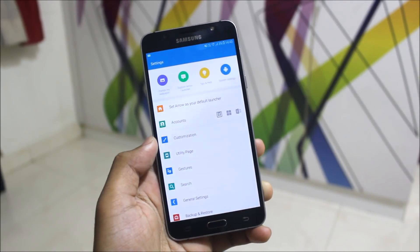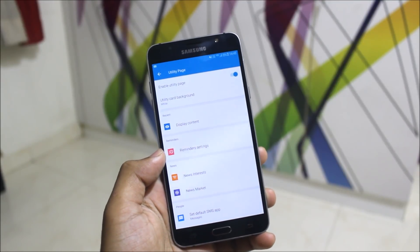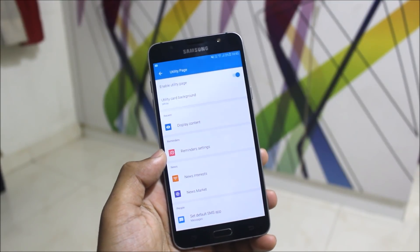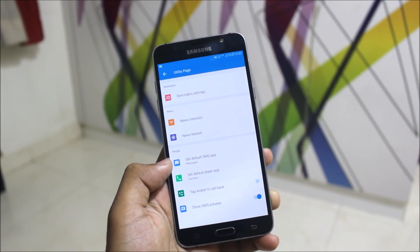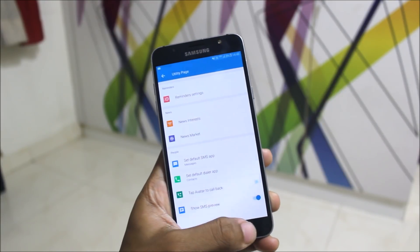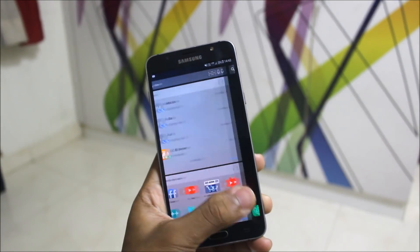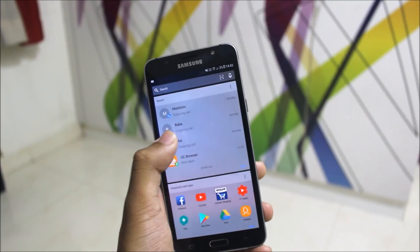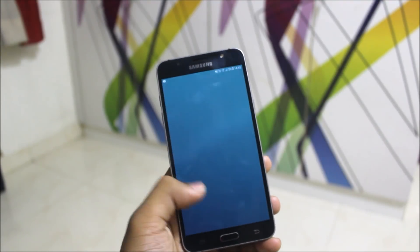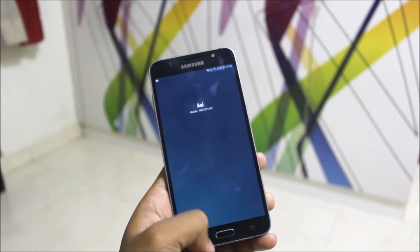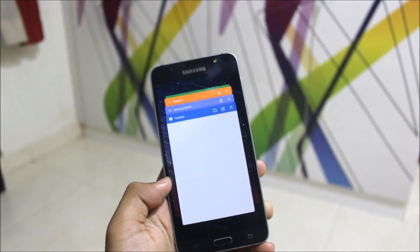You have the utility page, which is the cards page, and you can choose what content to display. You can set the default SMS app and contacts app. One more thing in the utility page — you just need to click and it will directly call the number, so no need to press over it separately.